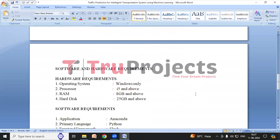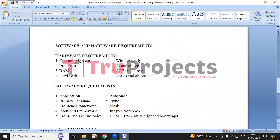Now we will look at the software and hardware requirements to execute this project. Hardware requirements are: operating system Windows, processor i5 and above, RAM 8GB and above, and hard disk 25GB and above. Software requirements are: application Anaconda, primary language Python, front-end framework Flask, back-end framework Jupyter Notebook, and front-end technologies HTML, CSS, JavaScript, and Bootstrap 4.